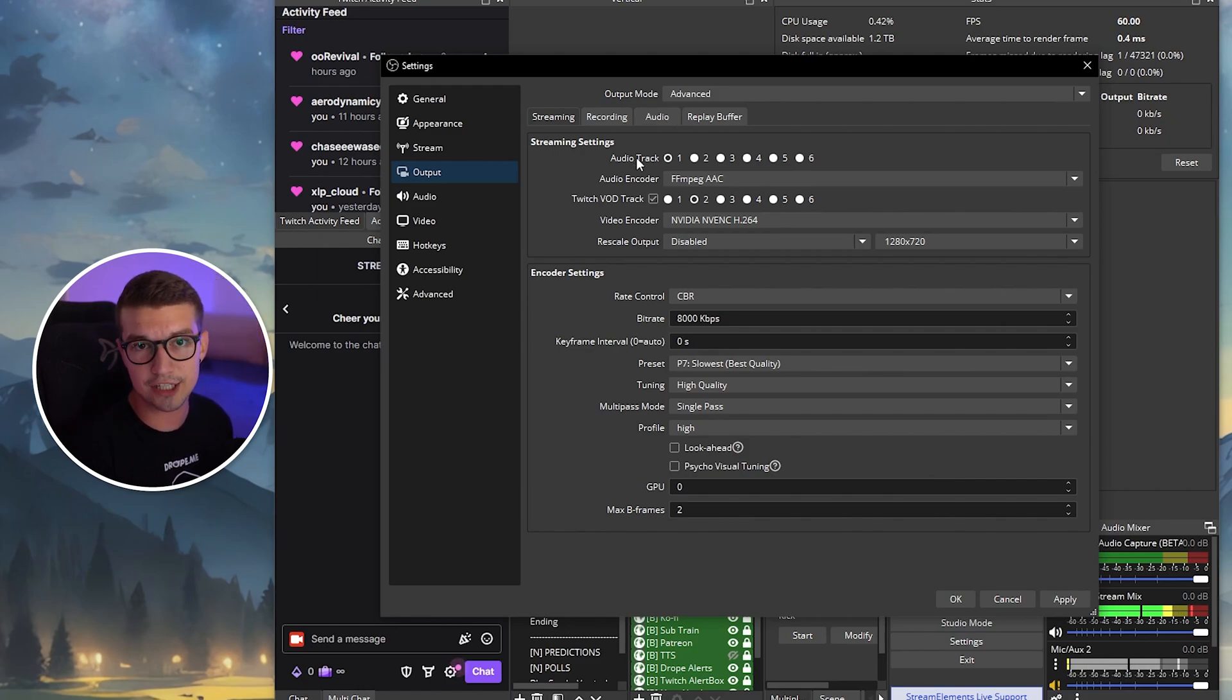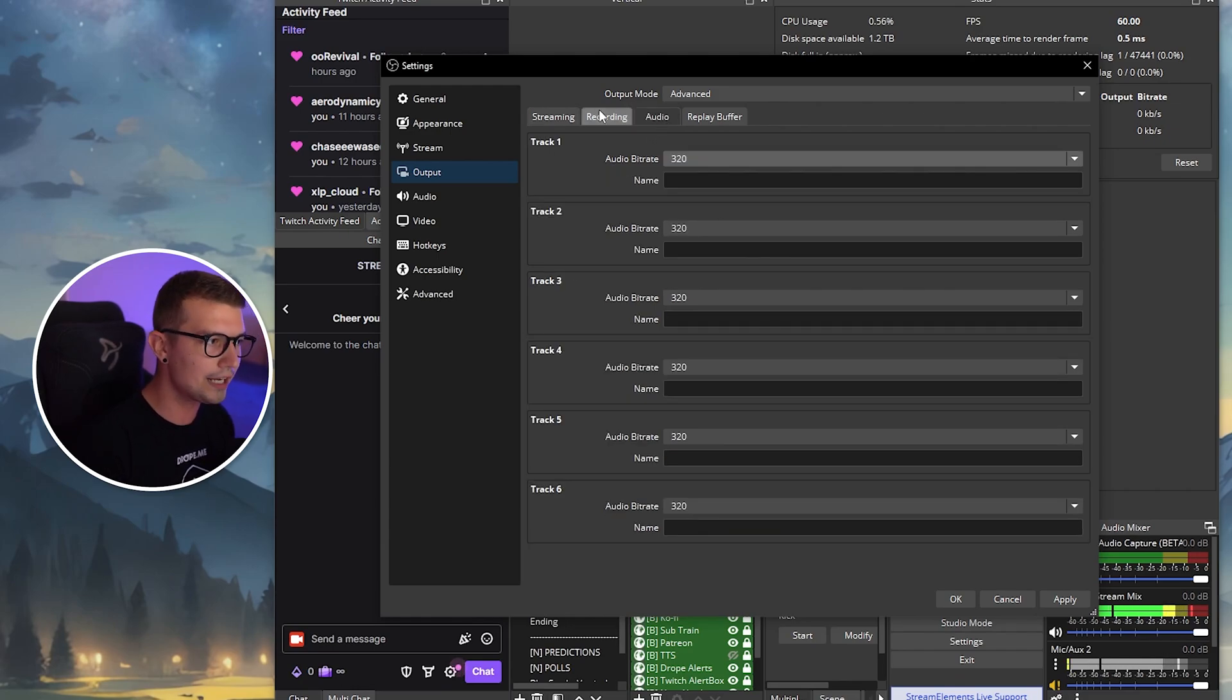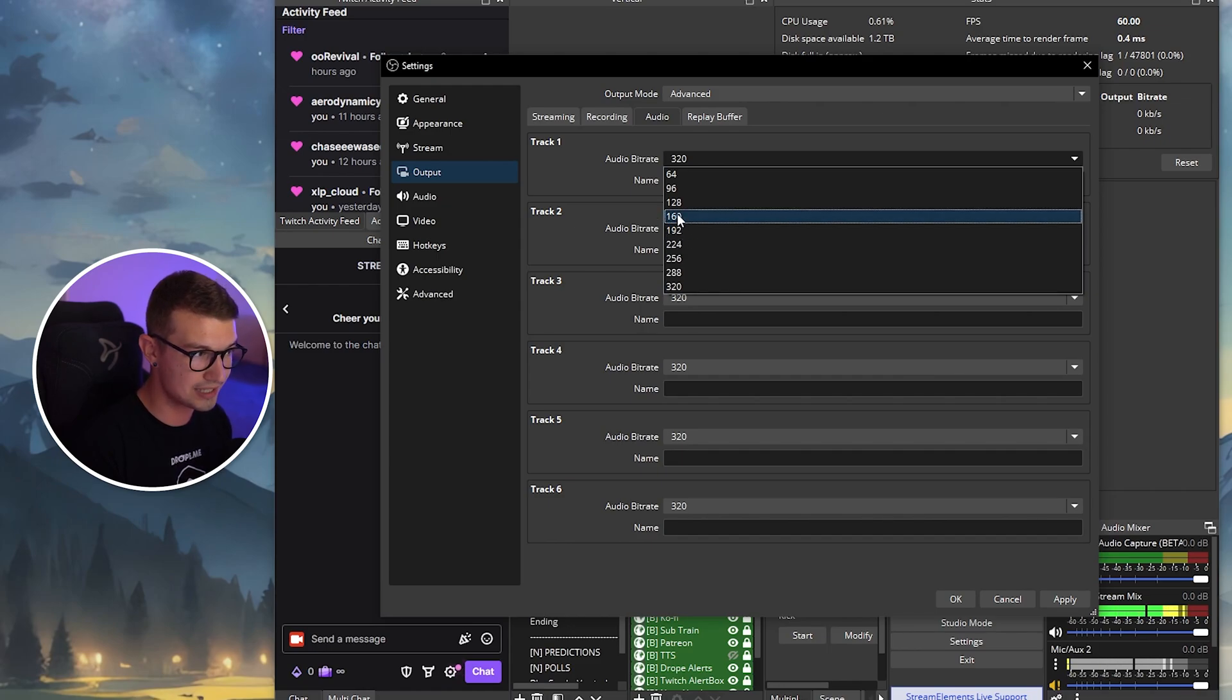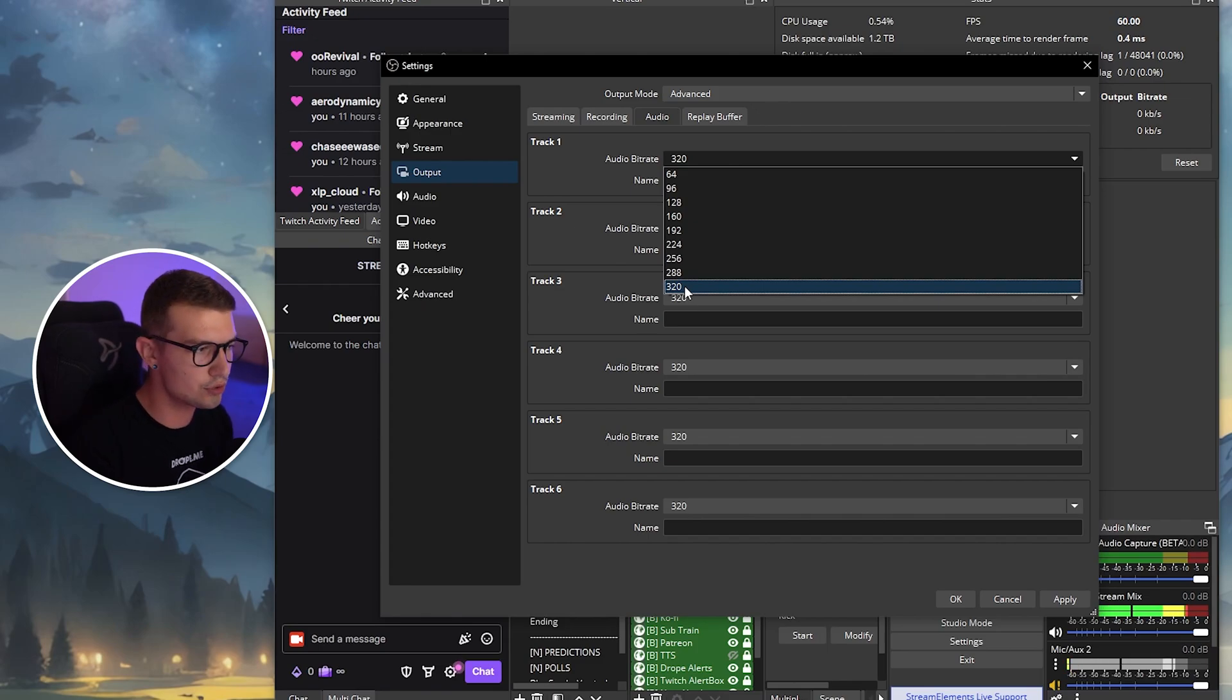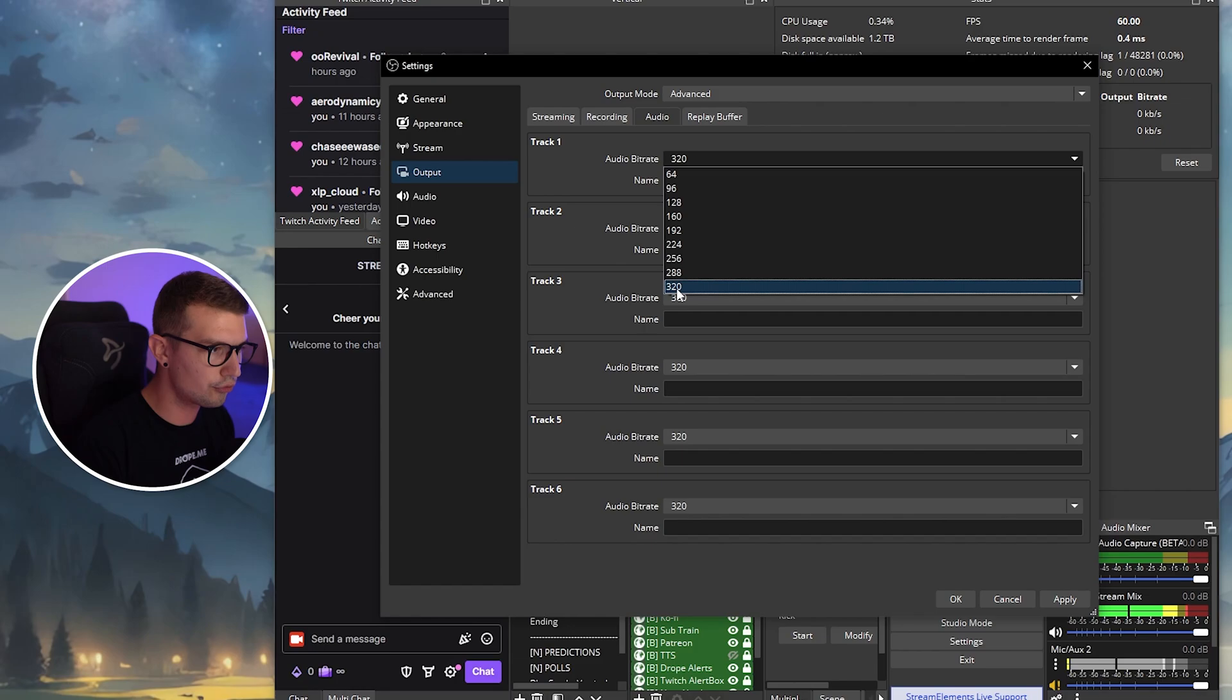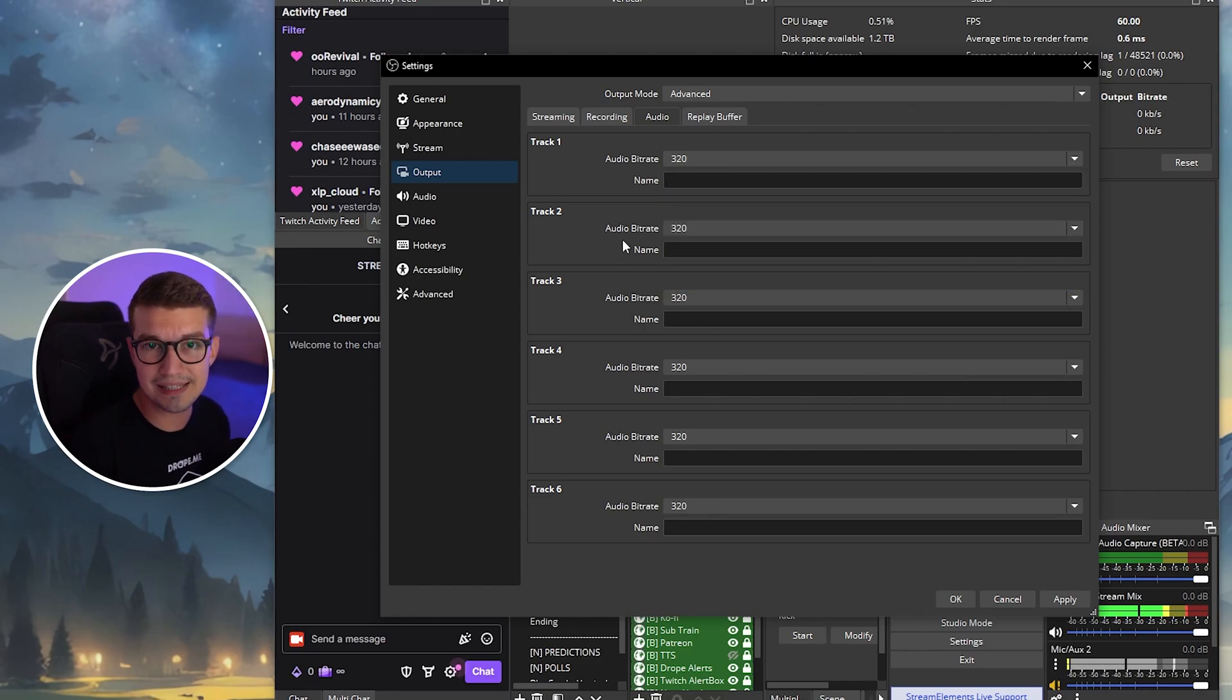The second tab we're going to change is audio. So over here, we go to audio and you'll see all of these tracks over here. I think the default is 192 or 160. But if your PC can handle it, it doesn't really use any extra resources, but it does make the audio sound way better. Put this on 320 bit rate for all of the tracks.